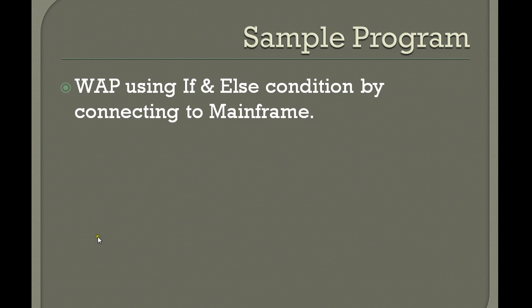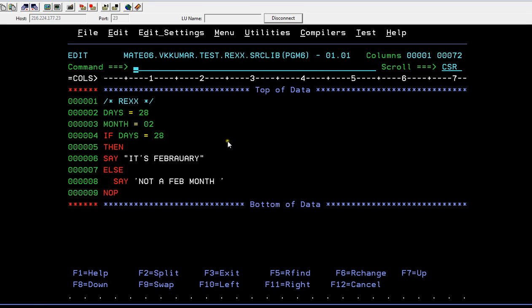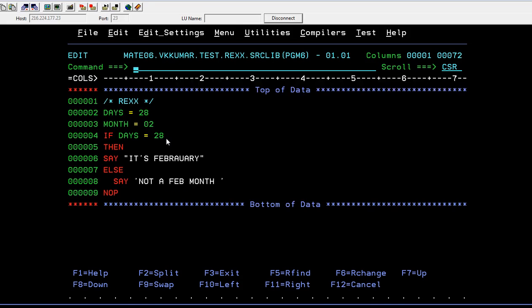Now I'm going to connect to the mainframe and show you how if and else works. You are connected to the mainframe, and you have created a PDS member. Inside the PDS member you have your REXX code. This is a simple if-else program — very basic, for fundamental understanding, so that everyone can easily follow along.